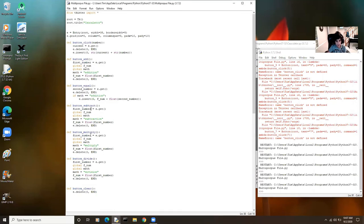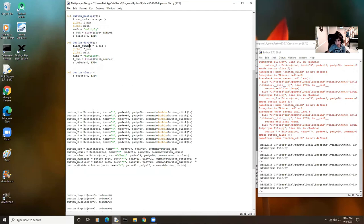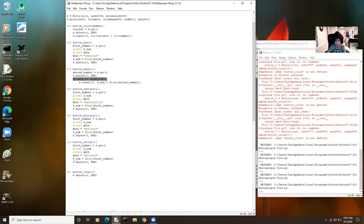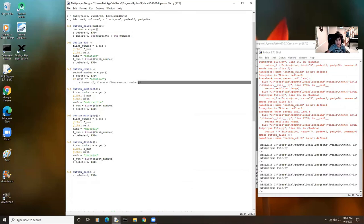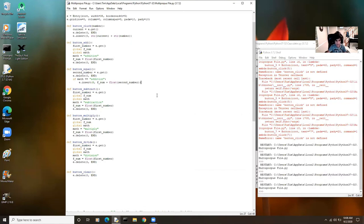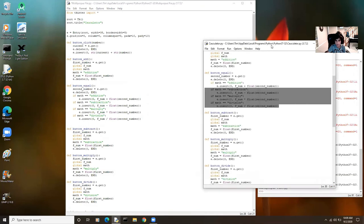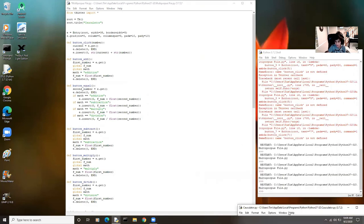So far I have button subtract, button multiply, and button divide defined. It's very similar to button add, except instead of addition it says subtraction, division, and multiplication. But we also have to update the equal button logic to handle those operations — if math equals addition, subtraction, multiplication, or division — and insert the correct result. We also need to append all those buttons on the screen using the same steps as before.